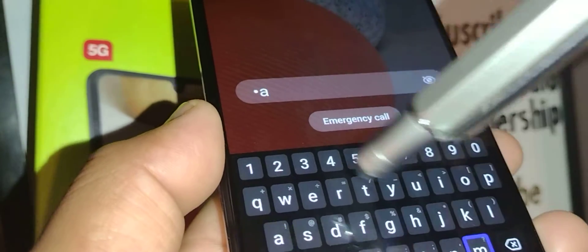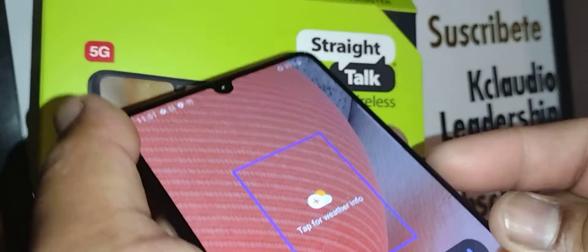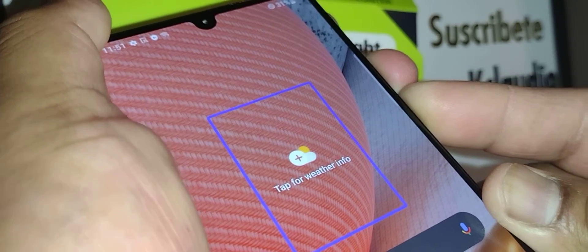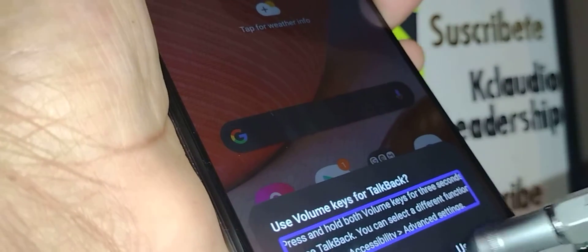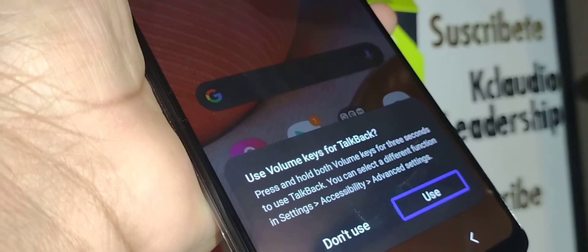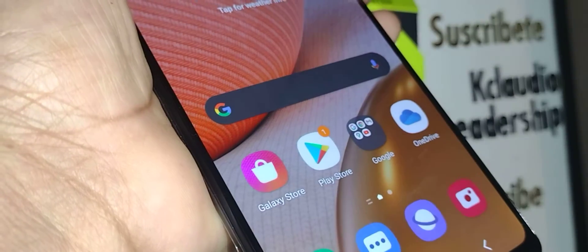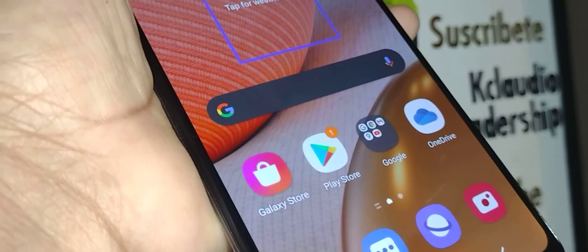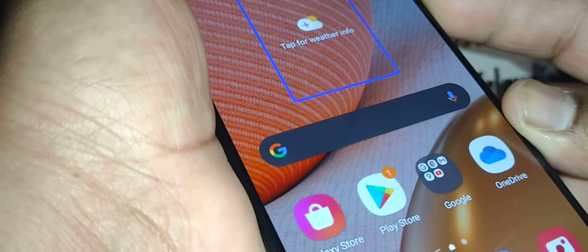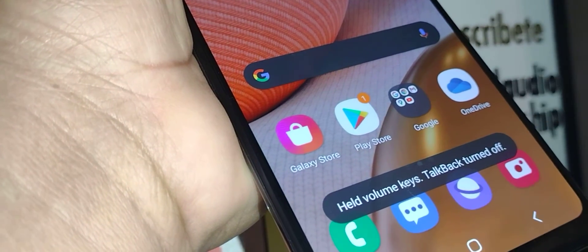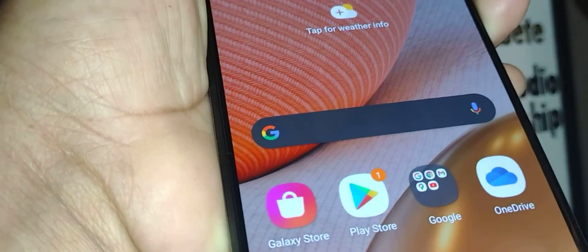Now let's try again with volume up and down. With TalkBack active, you'll see a power off menu — select it and double tap inside the blue or green box. But if TalkBack is still on, press volume up and down at the same time for three to five seconds again. TalkBack turned off — we were able to turn off TalkBack using the volume keys.